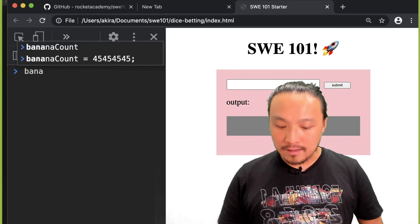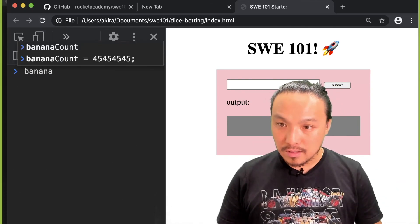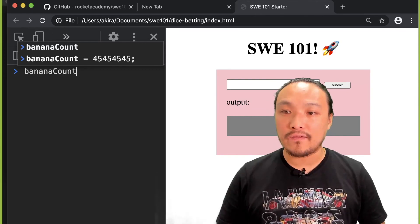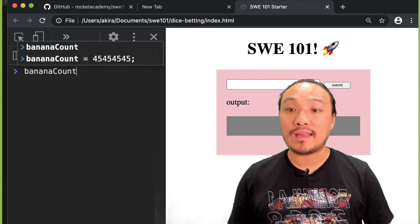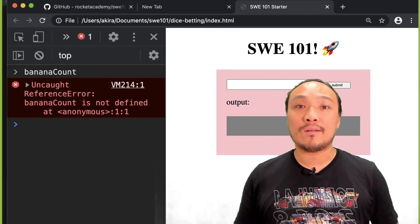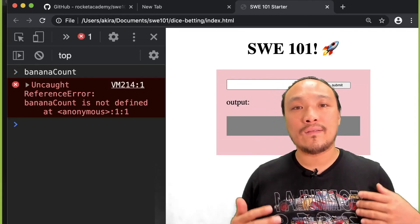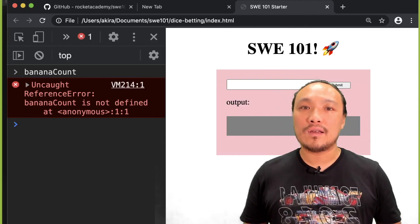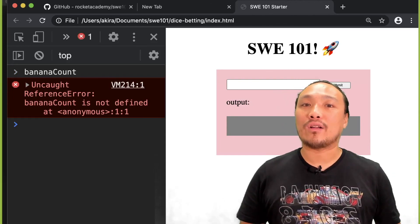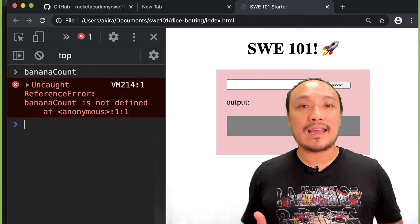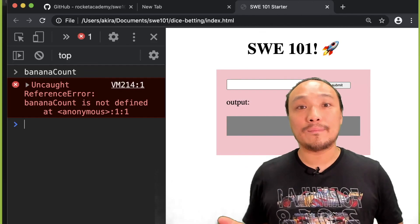And if I try to check the current value of banana count variable, it's going to tell me that the variable is not even defined. And that's because I have not created this variable yet since I hit the refresh button.